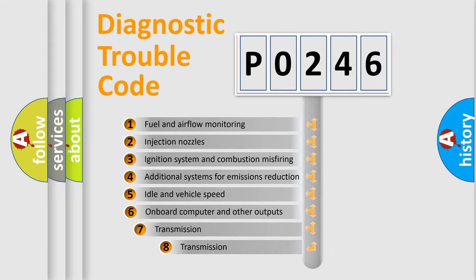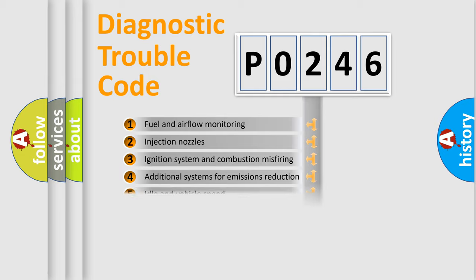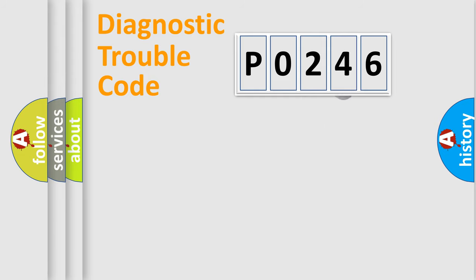The third character specifies a subset of errors. The distribution shown is valid only for the standardized DTC code.